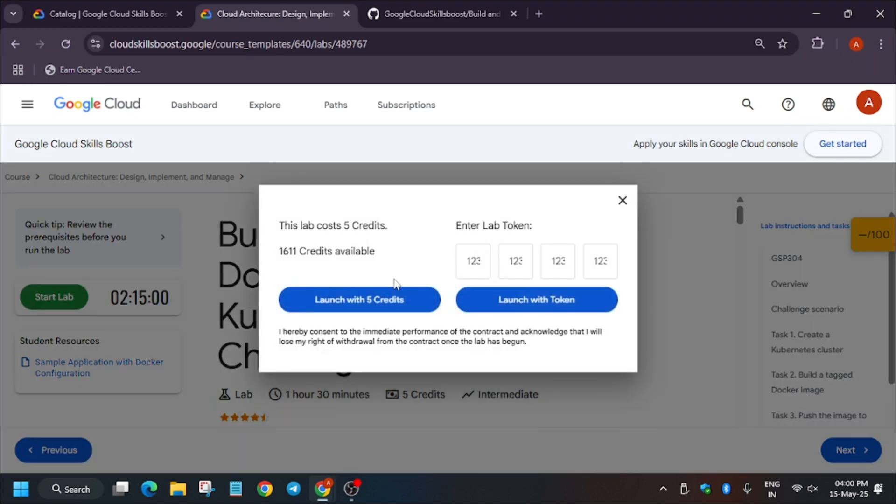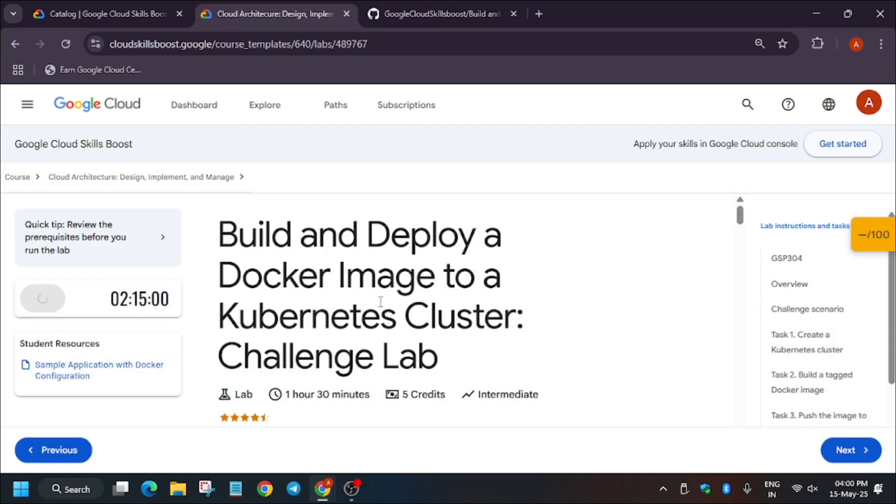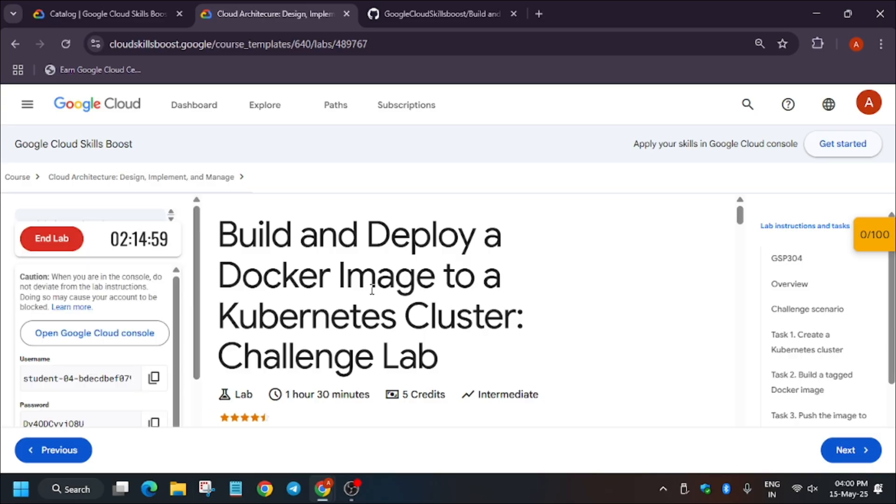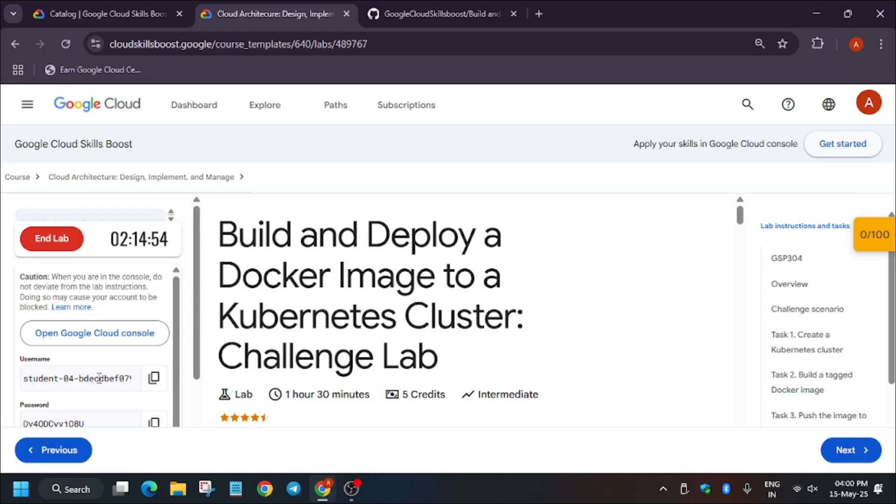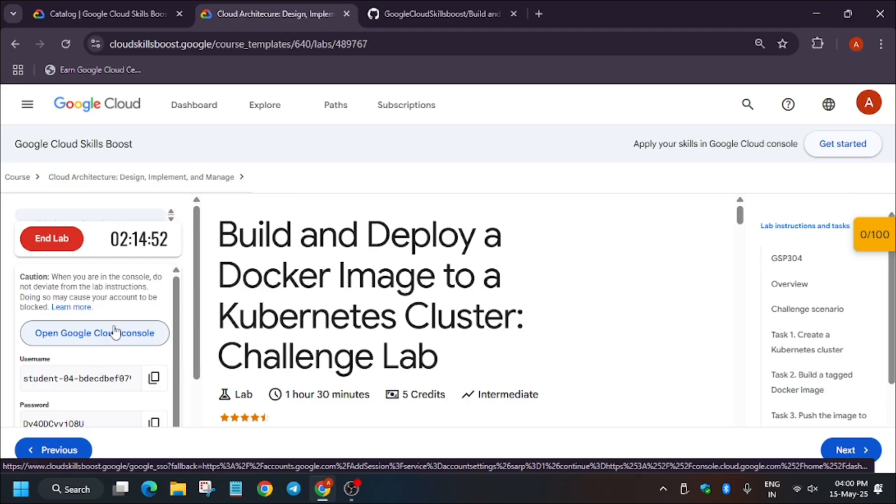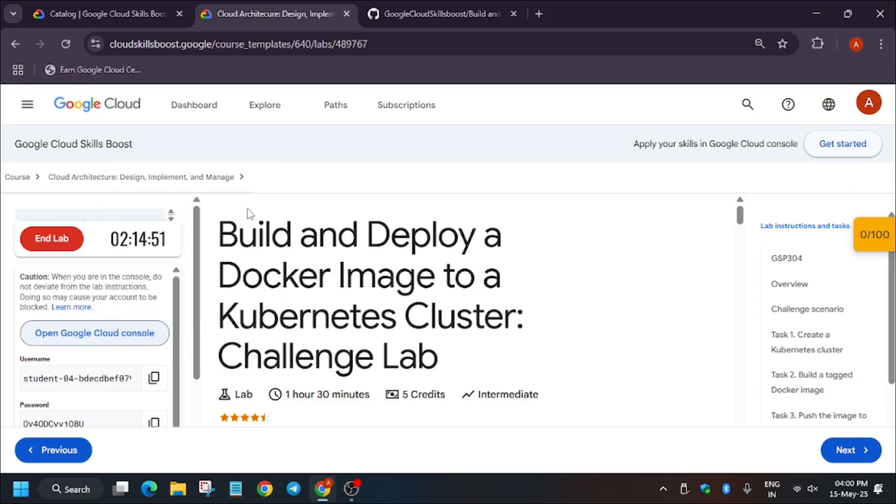Hello guys, welcome back to the channel. In this video I'll cover another amazing lab: Build and Deploy a Docker Image to Kubernetes Cluster. First of all, click on Start Lab and then open console in incognito window. If you are new to this channel, do like the video and subscribe for more such amazing content.